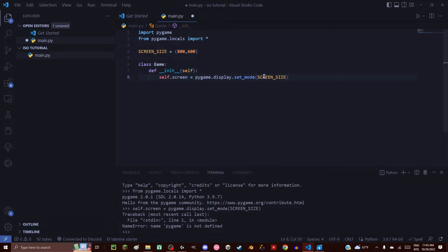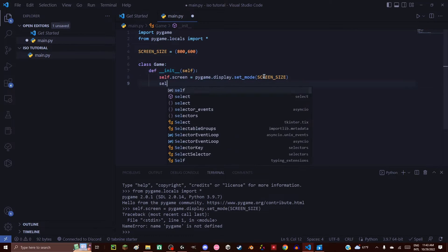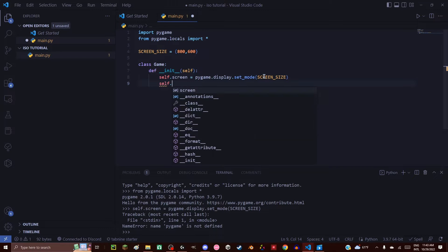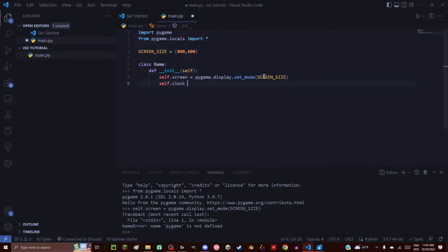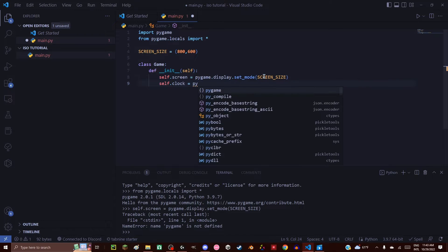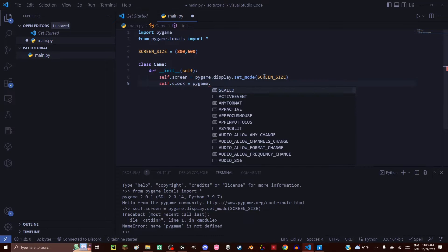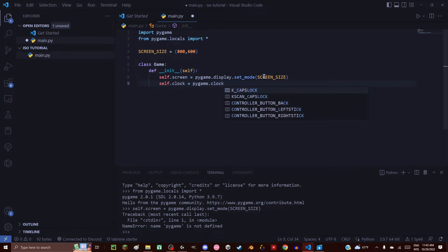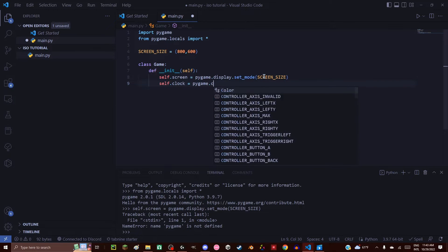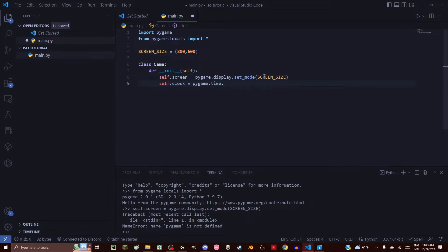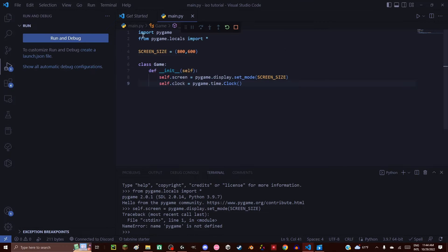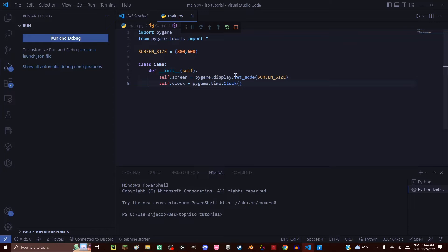We also need a clock — not for rendering, but to set the frame rate. self.clock is equal to pygame.time.Clock(). Now if we run this, there should be no errors.